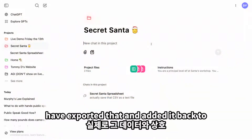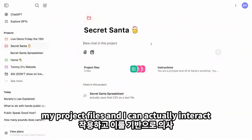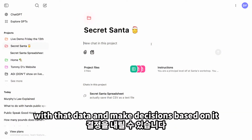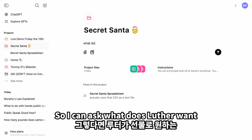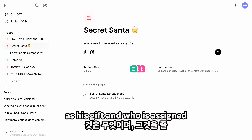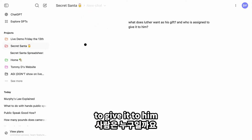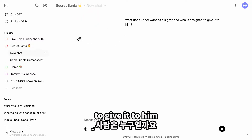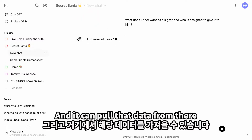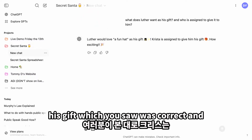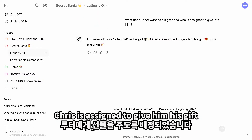I've exported that and added it back to my project files, and I can interact with that data to make decisions. So I can ask: what does Luther want as his gift, and who is assigned to give it to him? It pulls that data — Luther would want a fun hat, and Krista is assigned to give him his gift.